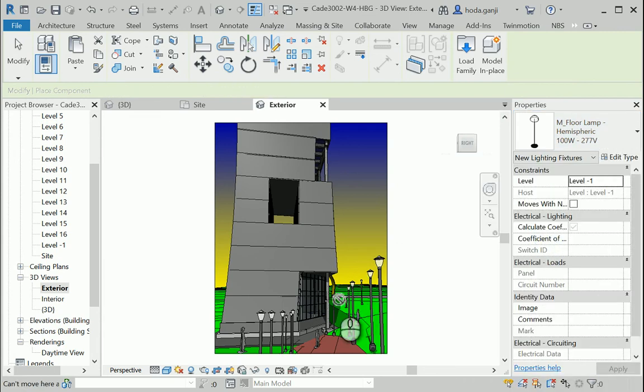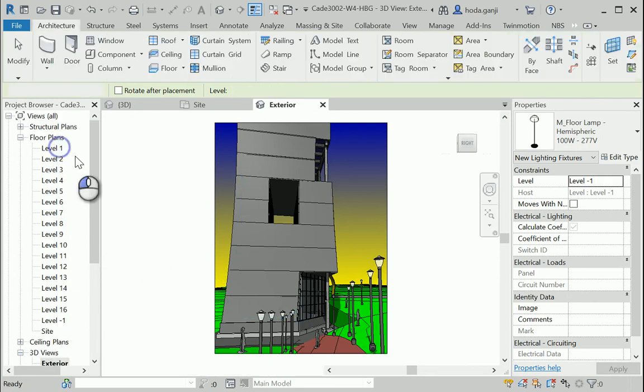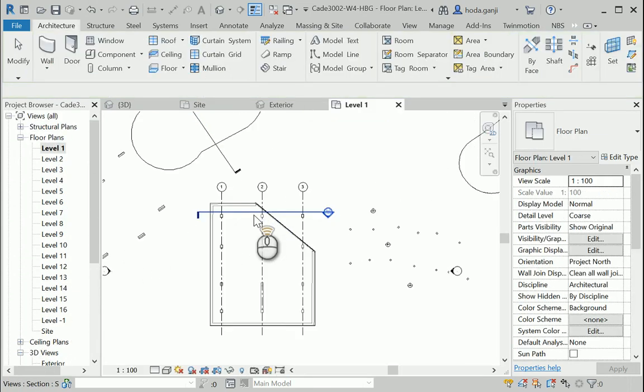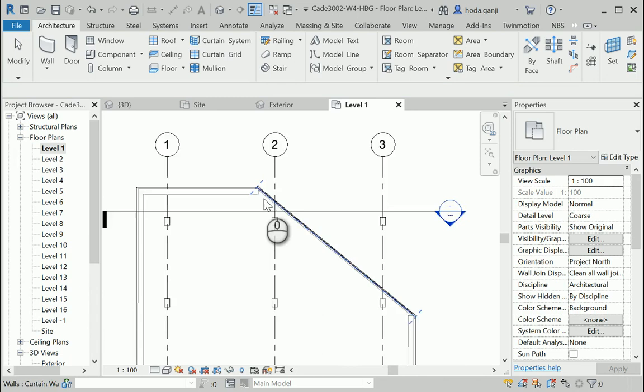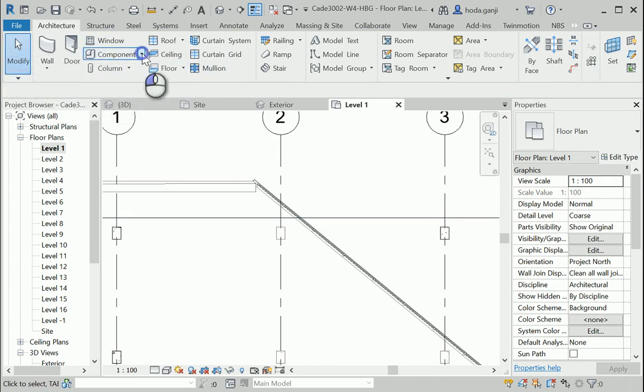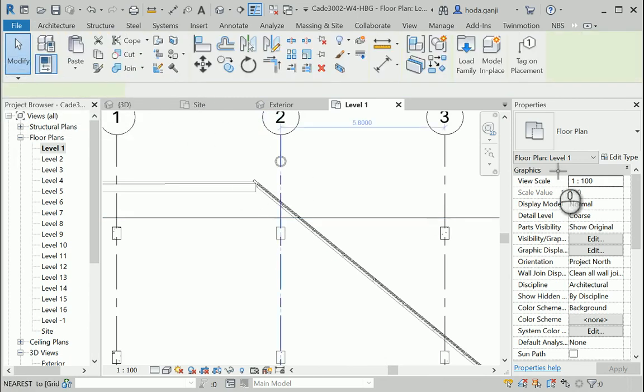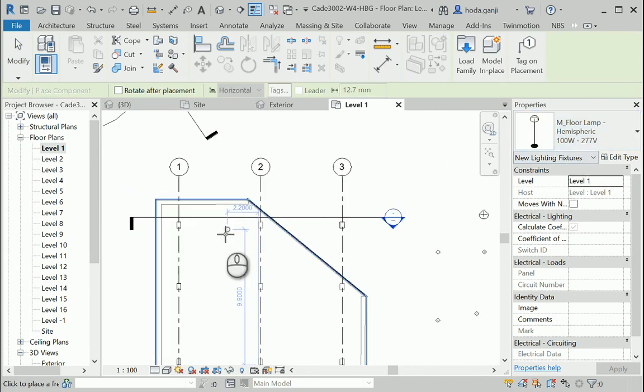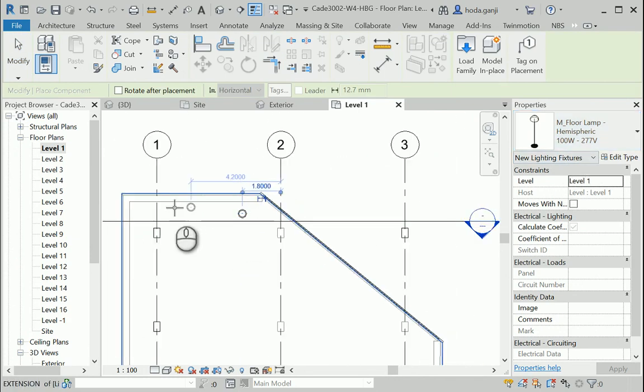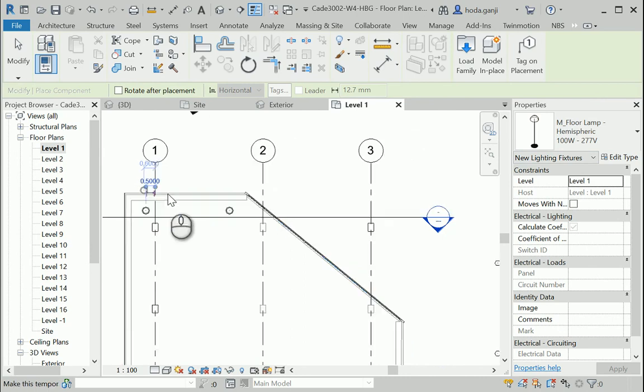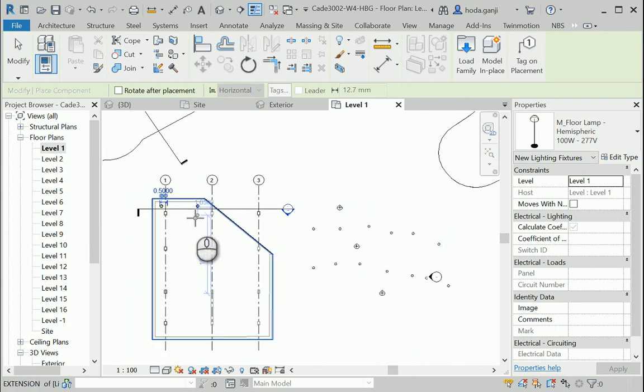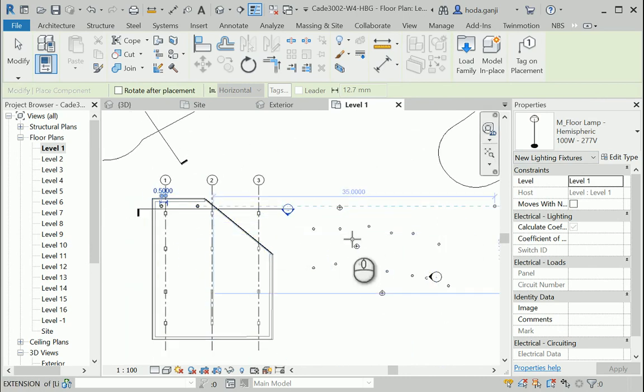I can put it here or maybe it's a good idea if I go to level one and locate the lamps here. I need to select it again. Place a component. That's the one. I can put a couple in here. And I can see these lamps if I look from that view.